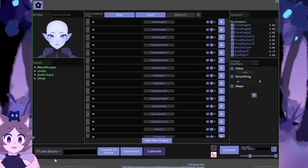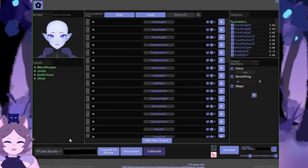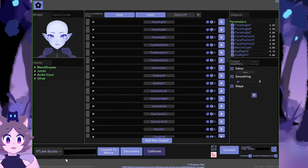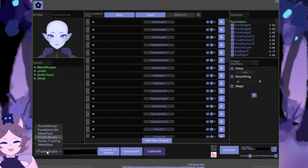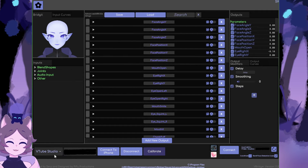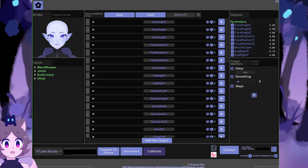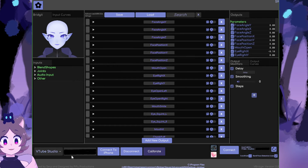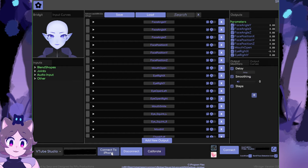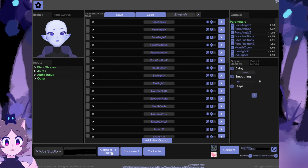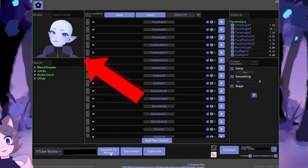You can find a section on the bottom that says Enter iPhone IP Address. Insert the IP address you just noted from your iPhone Wi-Fi settings. Since we are using VTube Studio as the tracker, make sure the adjacent drop-down is set to VTube Studio. Once that is set, press Connect to iPhone. If everything was entered correctly, the example model at the top should begin to move.